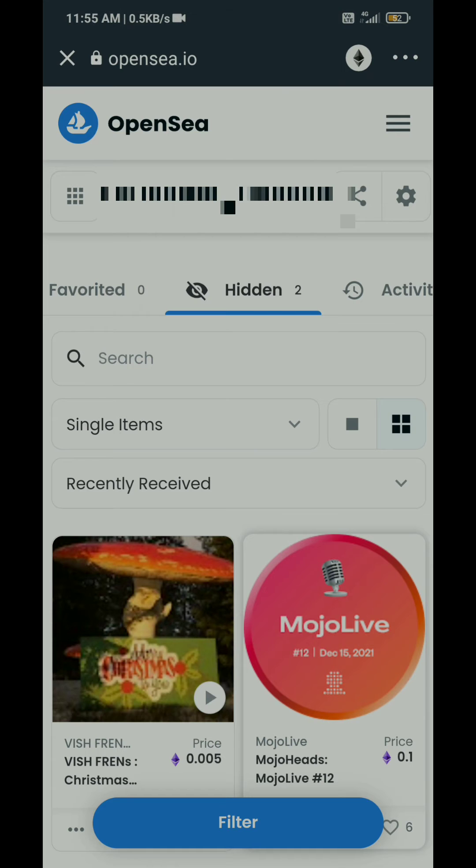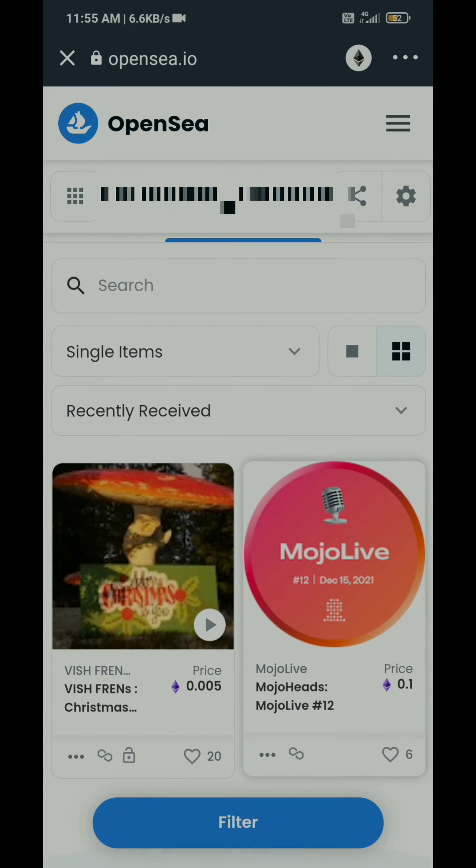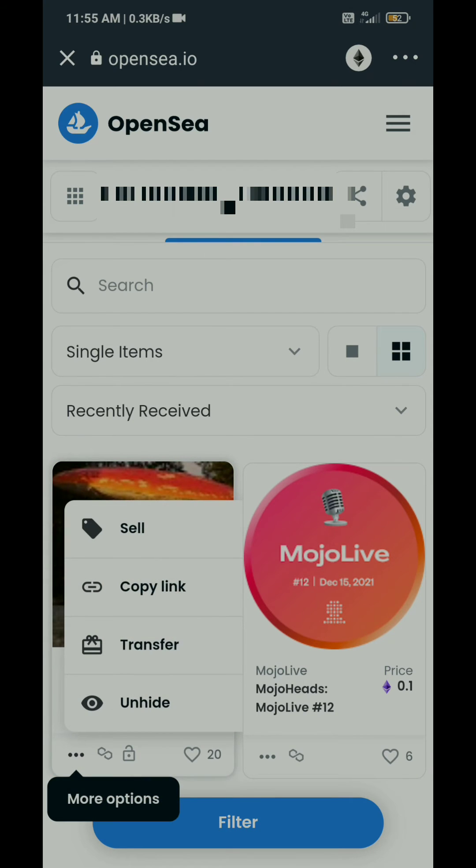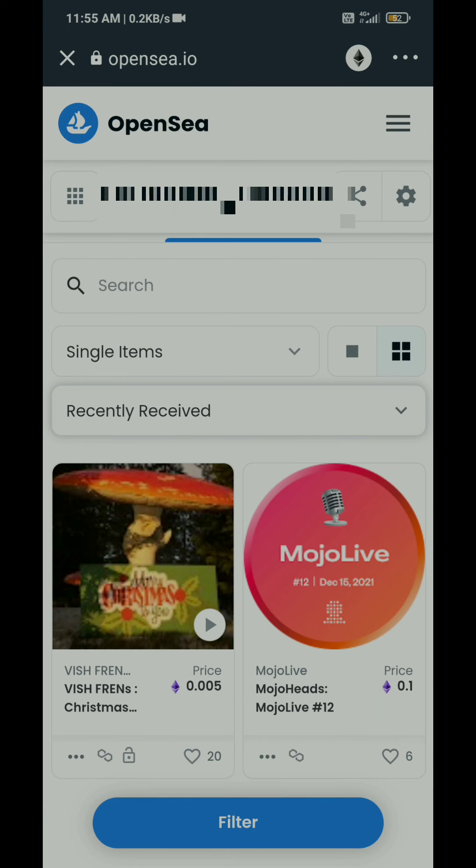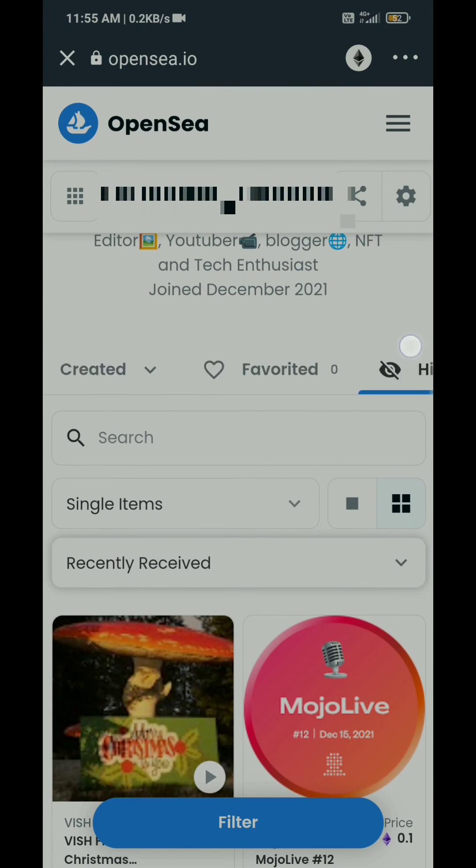Whenever you have received any NFT, that NFT comes under this hidden option. You can see here, if you click on these three options, you can see the unhide option. If you click on this unhide button, that item will go into the collected option as you can see.